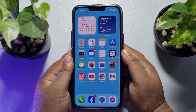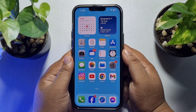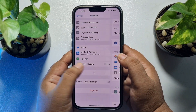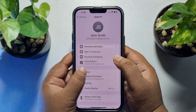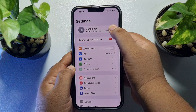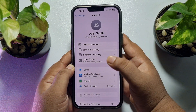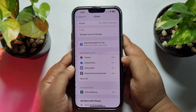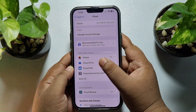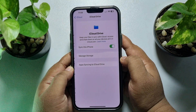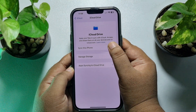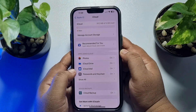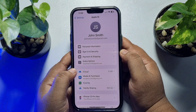Go to your iPhone Settings app and tap on your Apple ID, then tap on iCloud and tap on iCloud Drive. Make sure to enable 'Sync this iPhone'.